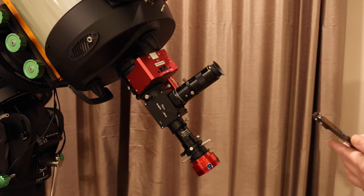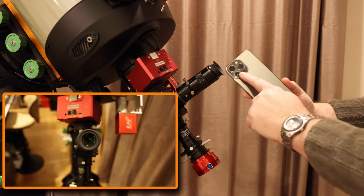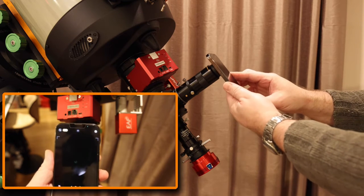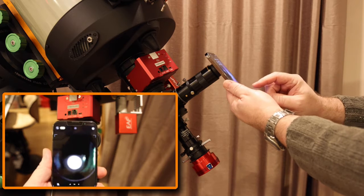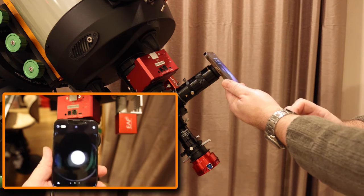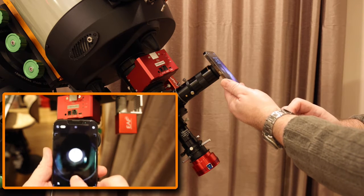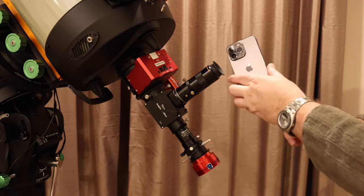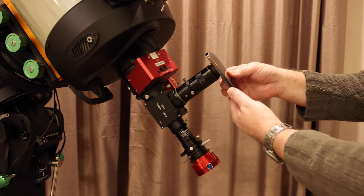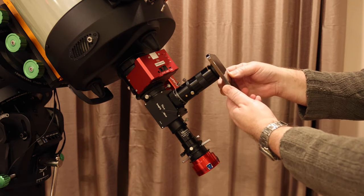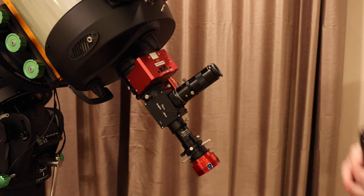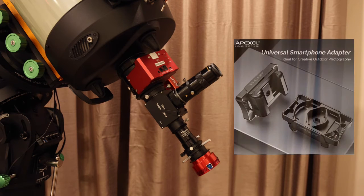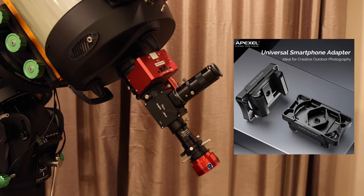then you're going to have real problems because lining up the camera with the eyepiece, getting it really central, getting it into focus and taking a picture is really difficult. But thankfully there are adapters on the market that help you to do this by attaching your phone firmly and accurately in exactly the right position to take your photo. And today we're going to be looking at a product from Apexel called the APL-F002X Rotatable Telescope Phone Adapter.